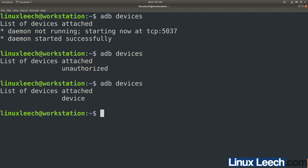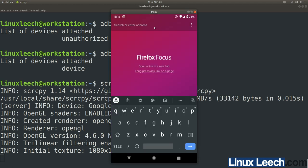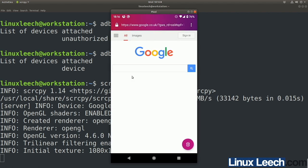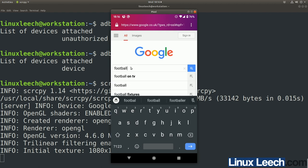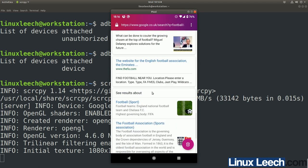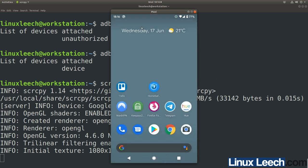To use ScreenCopy now that our device is connected, just type scrcpy and press enter. After a few seconds we have a view of our phone screen and we can control it with our mouse and use the keyboard. Let's just go to Google and type in a search — and that all works. Let's close this.